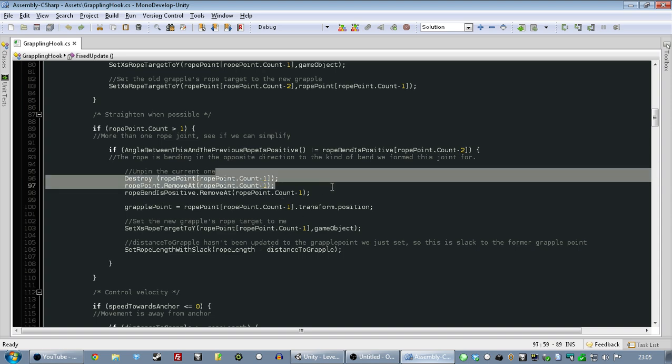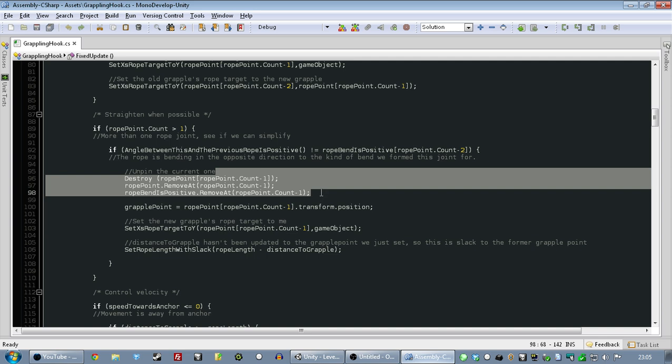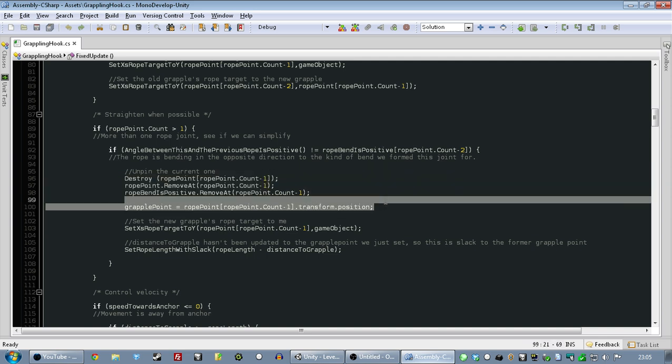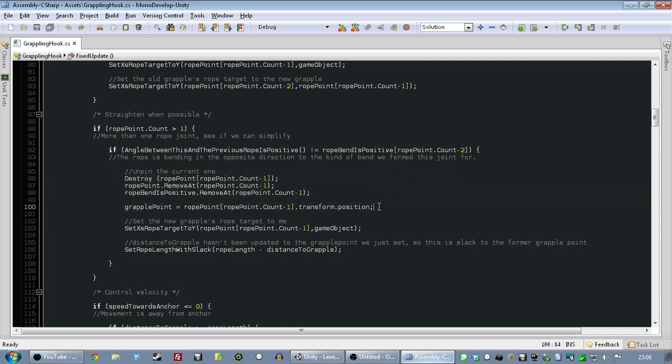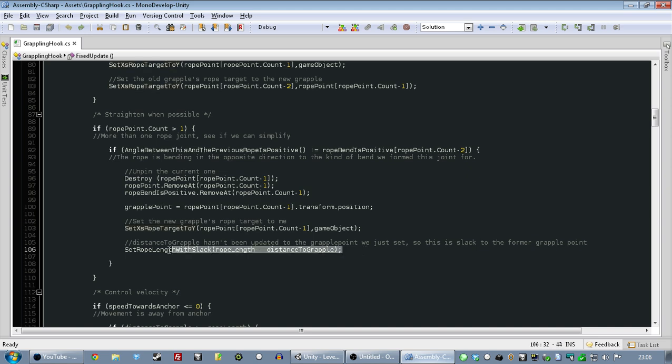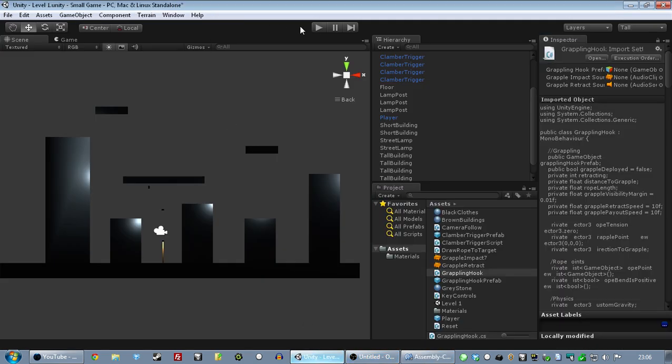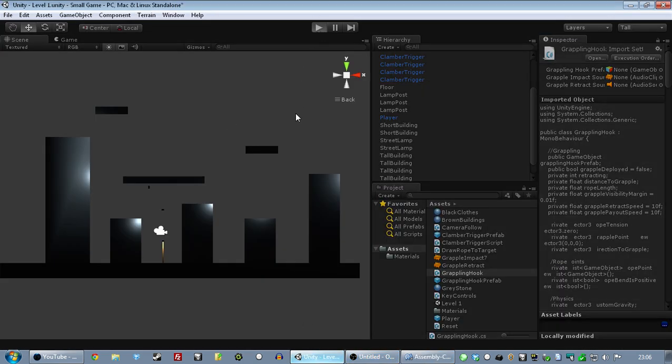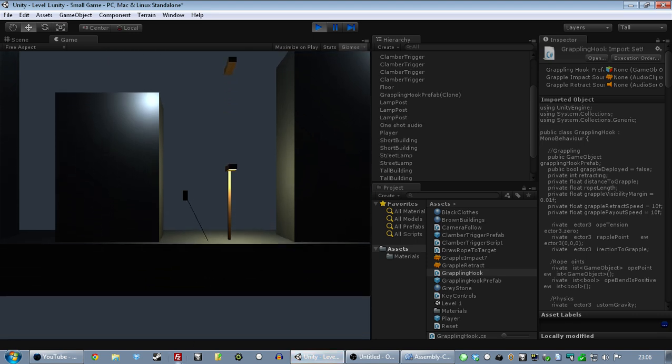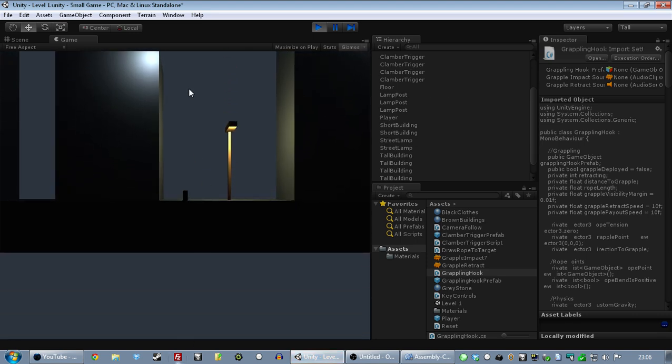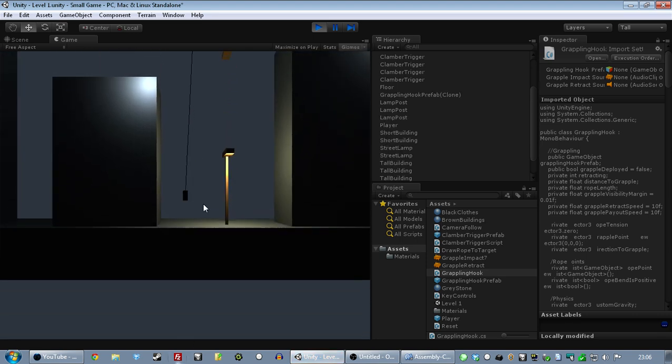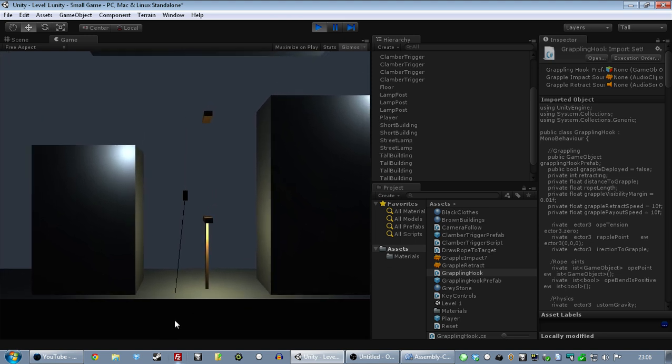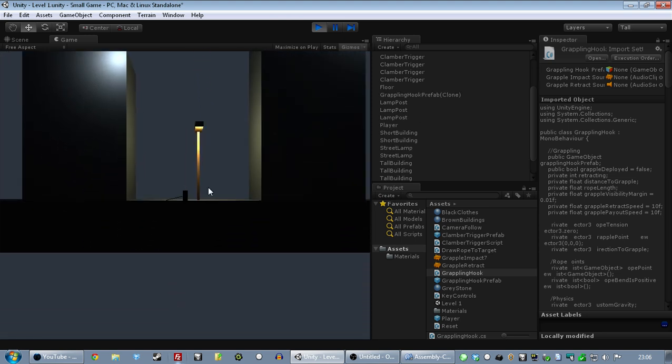This says, if the angle between this and the previous rope is positive, and when we created this kink in the rope, this bend, it wasn't positive, or the other way around, if these two things just aren't equal, then we know the rope is bending in the opposite direction to the kind of bend we form this joint for. It sounds complicated, it just means we're bending in the other direction, and so we know we've gone past the point that we were trying to bend around in the first place. Therefore, we're allowed to straighten it out again. And then this bit of code just says, delete the grapple point we made, set the new grapple point to be the old one, and then just adjust the length of the rope. And this little thing here is telling it how long the rope should be, it's also inheriting any slack that we had before.